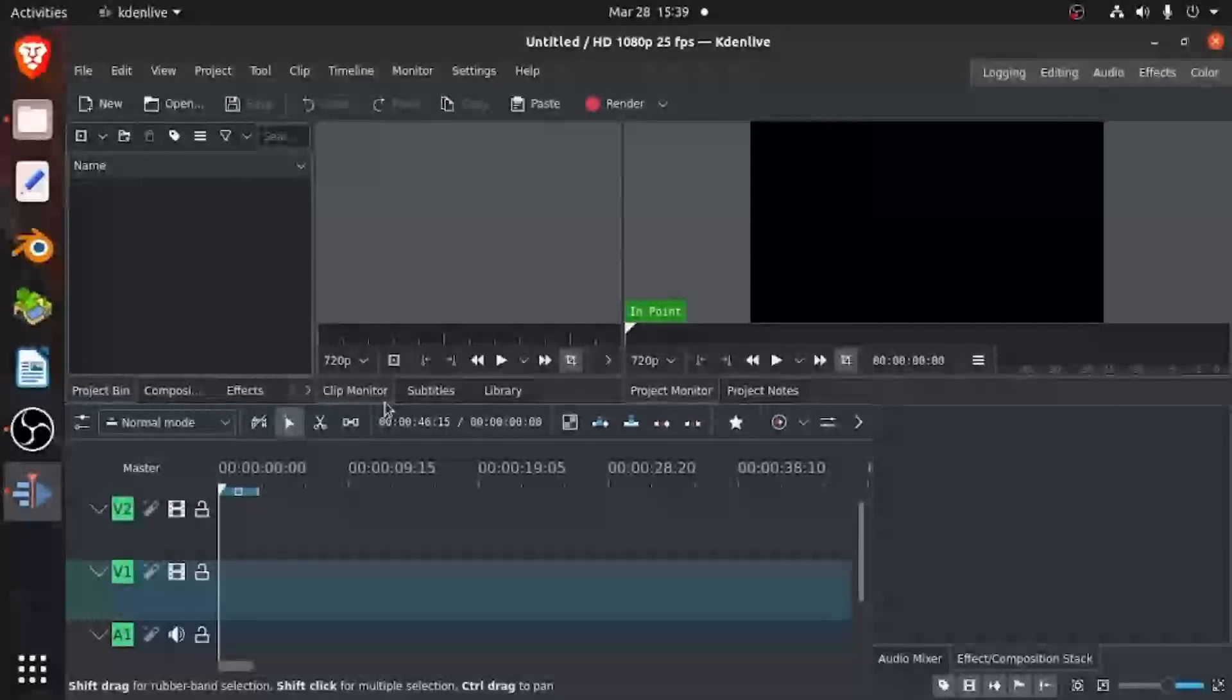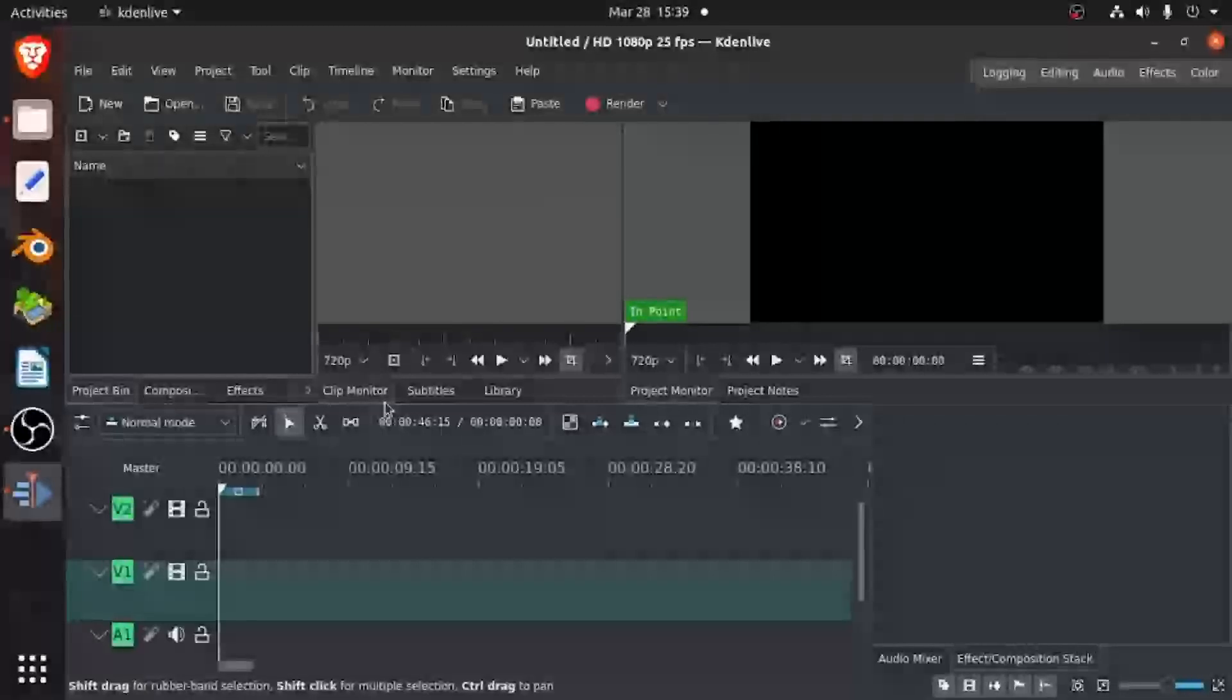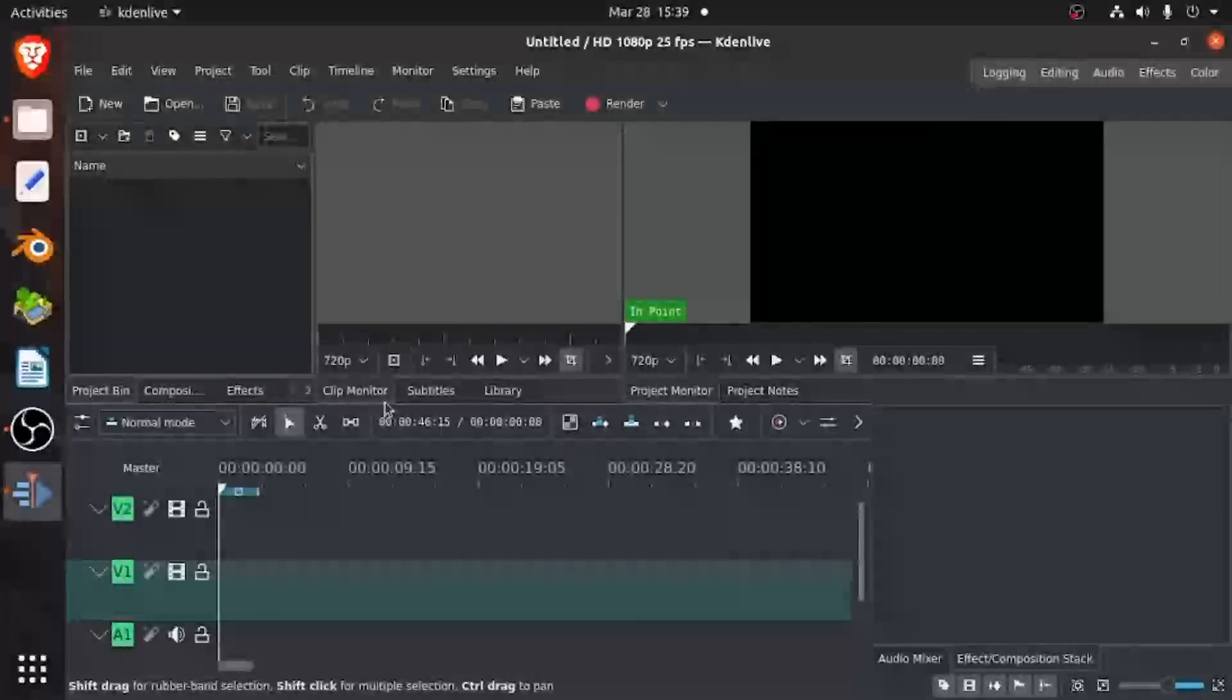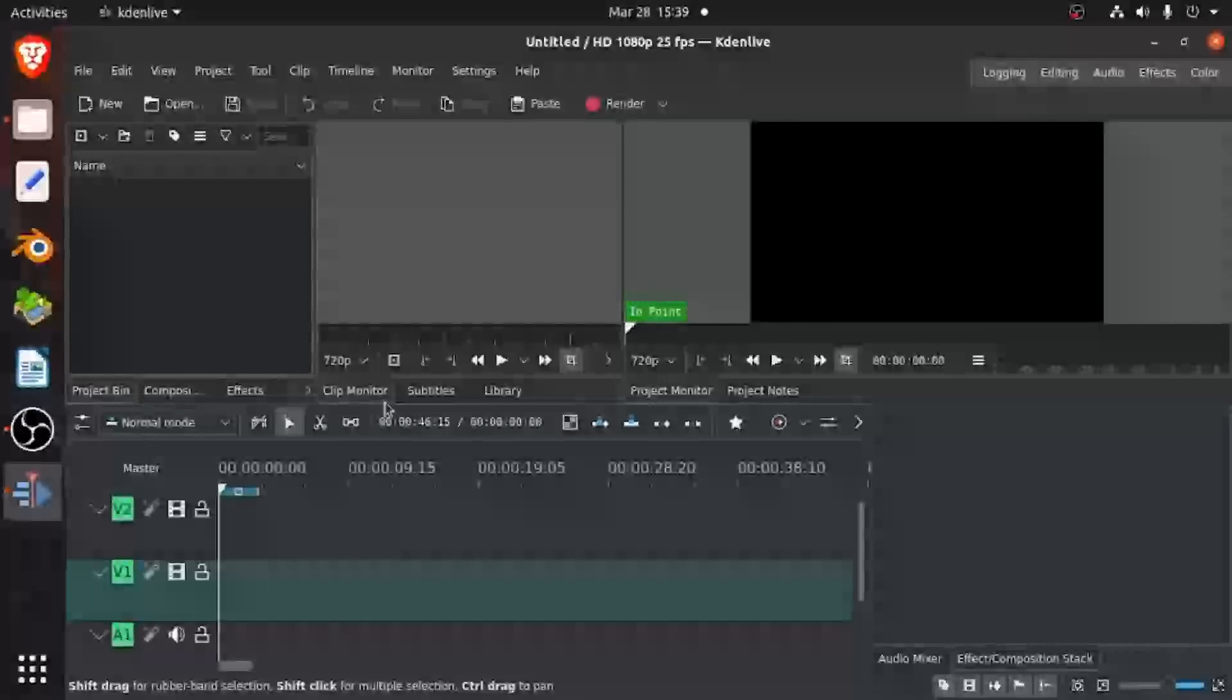Hey everyone, today I'm going to be showing you how to use the image sequence in KDN Live. If you don't know what KDN Live is, KDN Live is a free and open source video editing software.